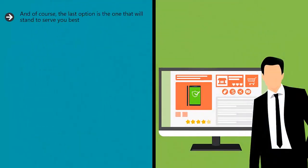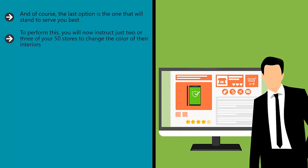And of course, the last option is the one that will stand to serve you best. To perform this, you will now instruct two or three of your 50 stores to change the color of their interiors.